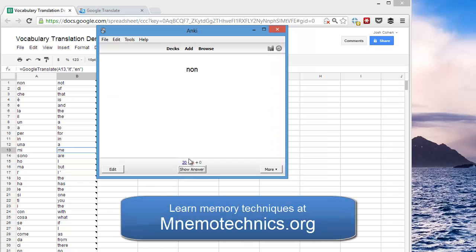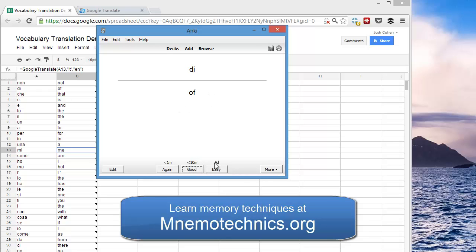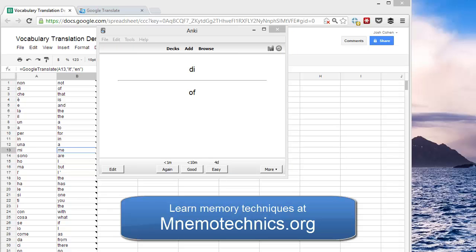Now I can go to my Italian Words deck and study. So known would be not. It's easy. You can just keep going through these and Anki does its thing. Hope that helps. If you have any questions, leave a comment below. Thanks.